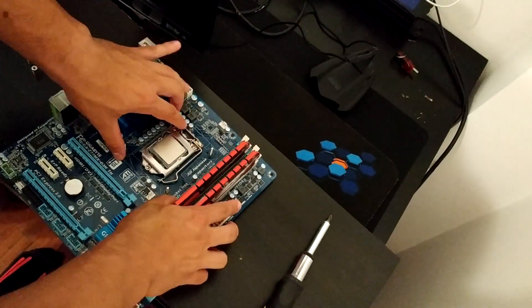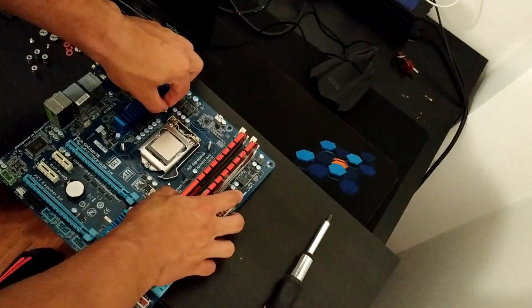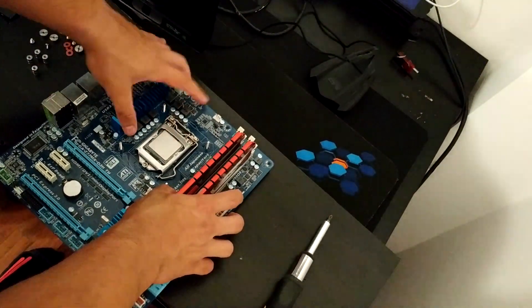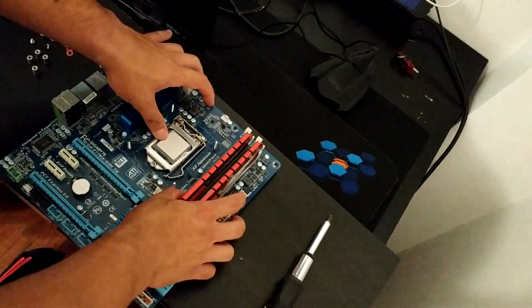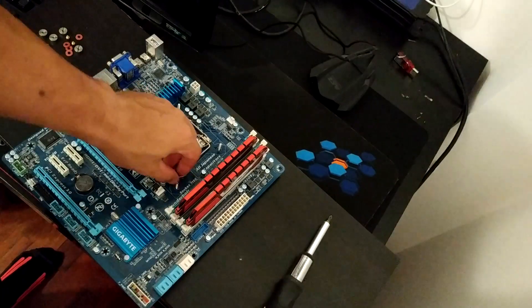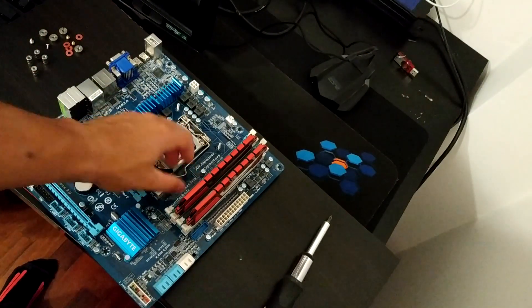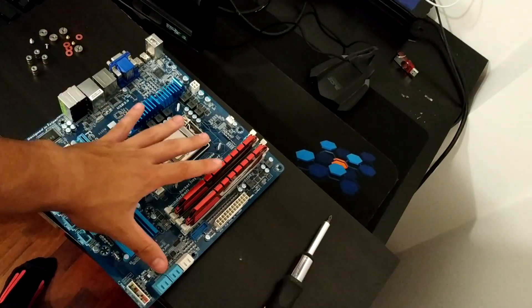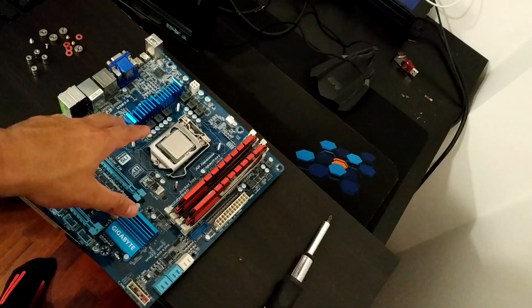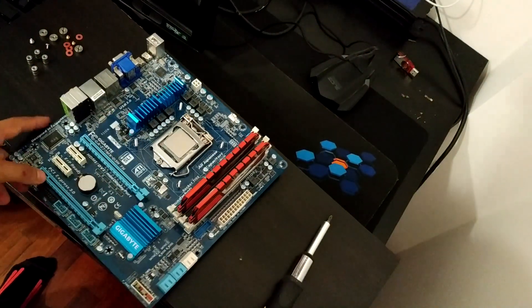And, as always, I'd recommend you to do this against a flat surface, because it helps a lot when fixing the back plate.